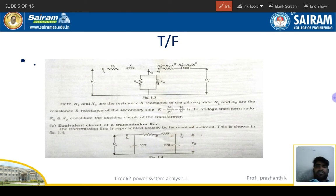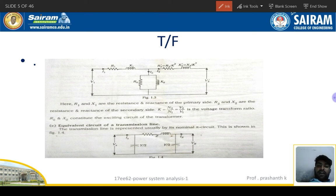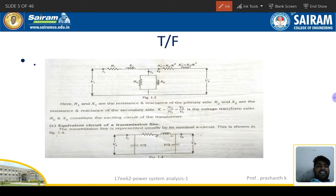The transformer basically works on the principle of mutual induction. Supply is given to the primary side, which induces EMF in the secondary side due to mutual flux linkage. The transformer is operated by statically induced EMF because the field is rotating while the conductors are stationary — that is why it is called statically induced EMF.